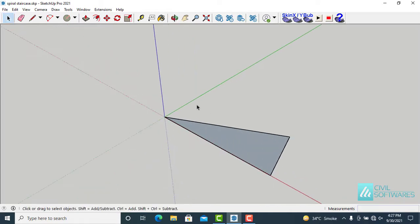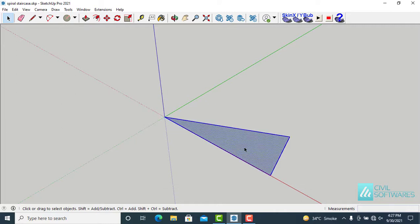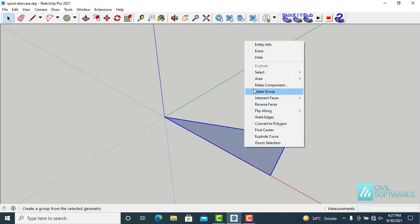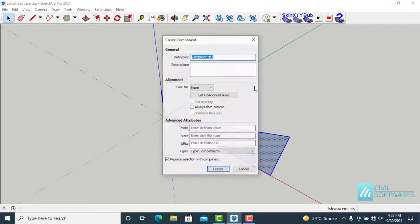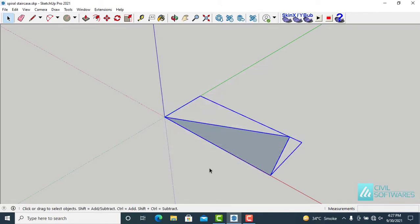And select this segment and make a component. Right click and go to make component. Staircase 1, and create.